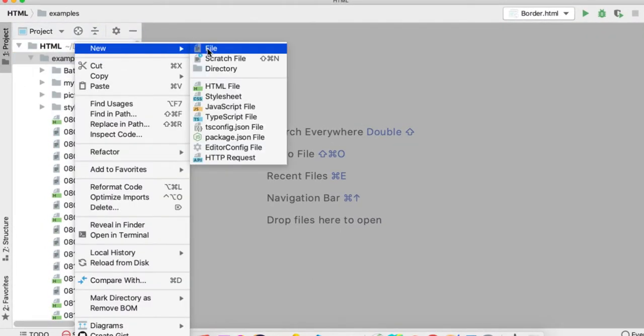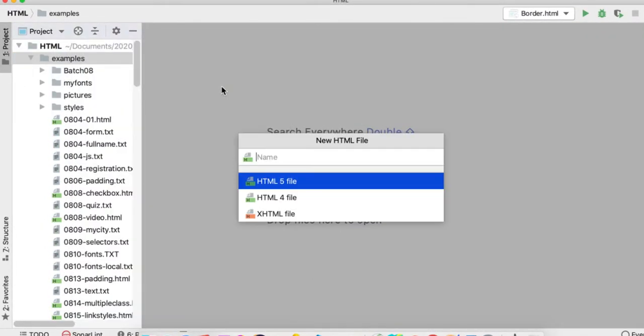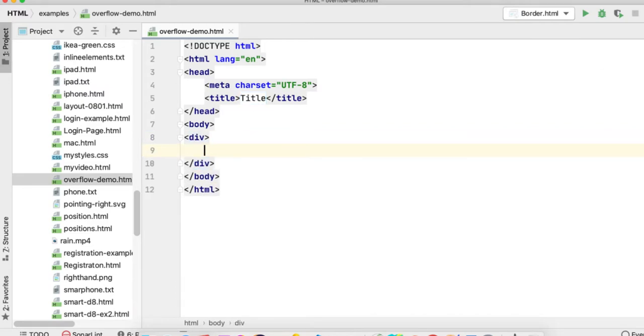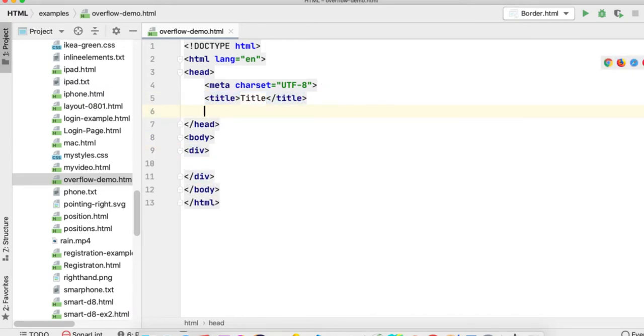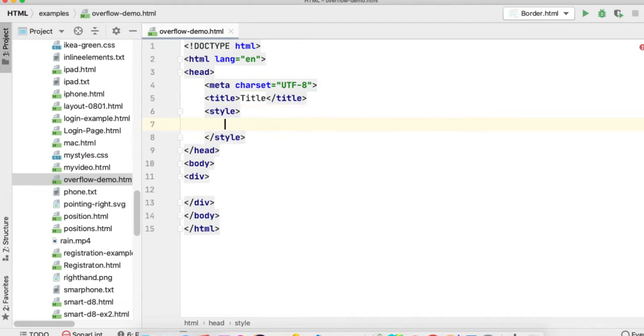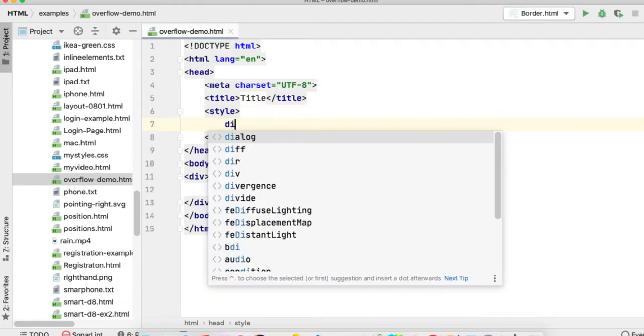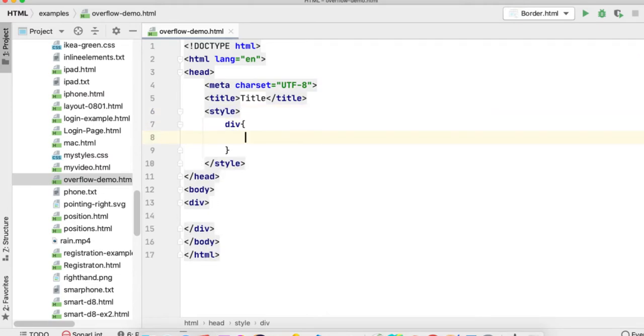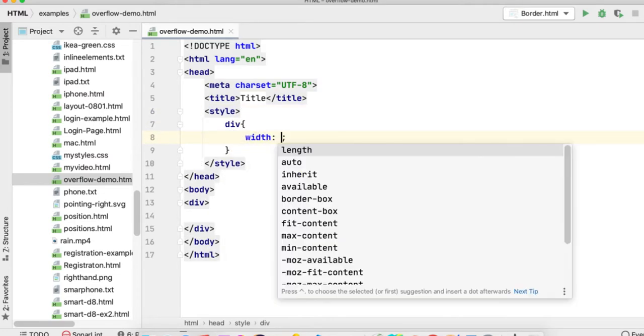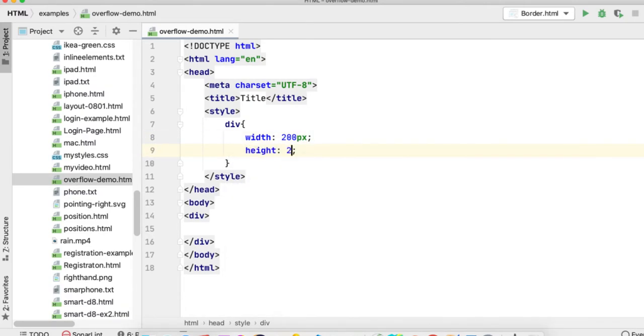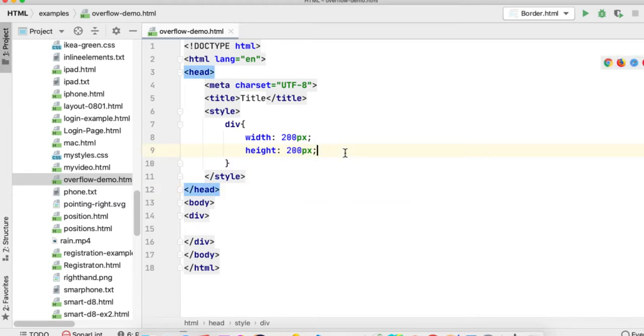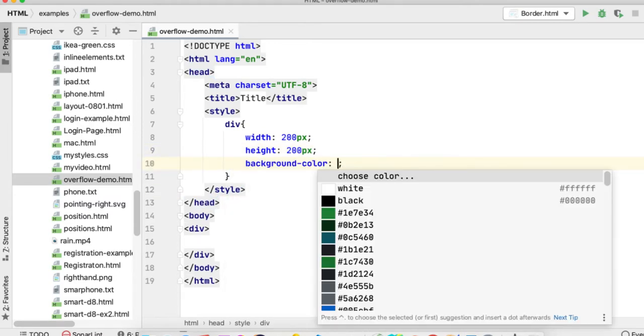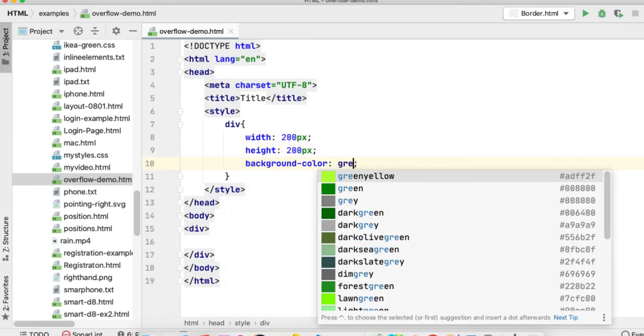Let's see an example. I'm creating a simple page called overflow demo. Here I'll use a simple div block and give a fixed height or width for this property. I'll use a style element and apply the properties like width 200 pixels and height 200 pixels.